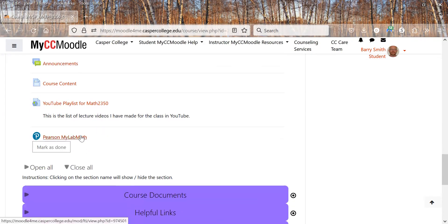This is where you'll go to do your assignments in the Pearson MyLab. It's also where your book is going to be at.